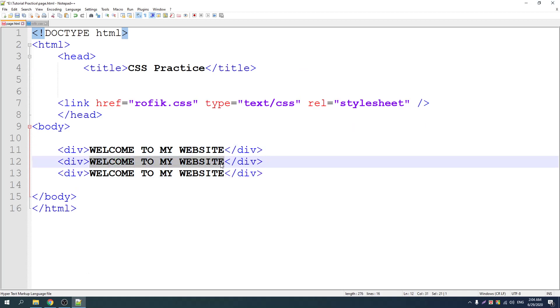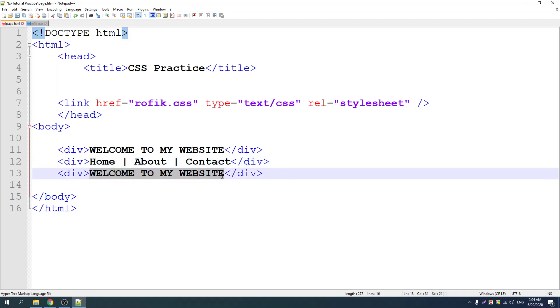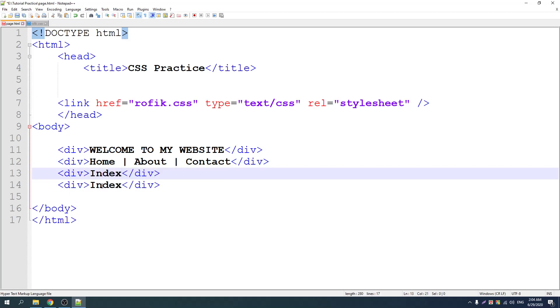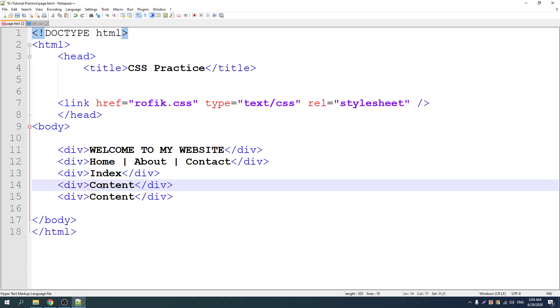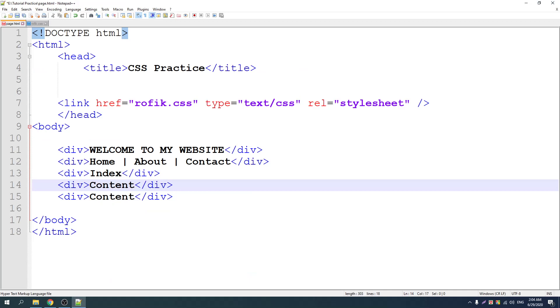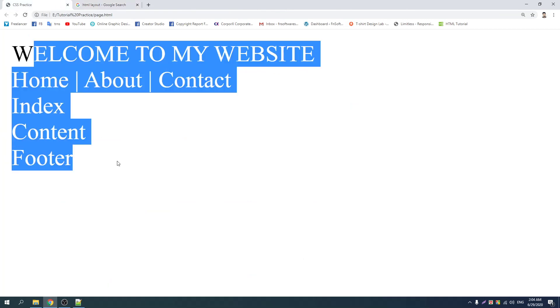In navigation there's home, about, contact. I tried the division to set out the index. The body has an active division acting as content. I tried the division for the footer section — so the footer also gets a division.